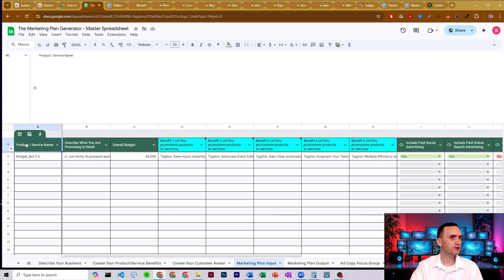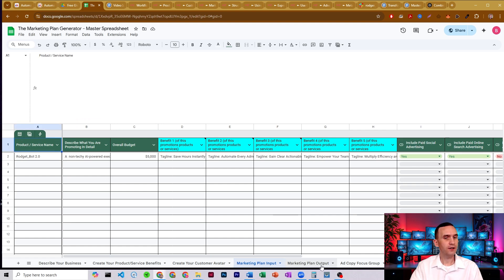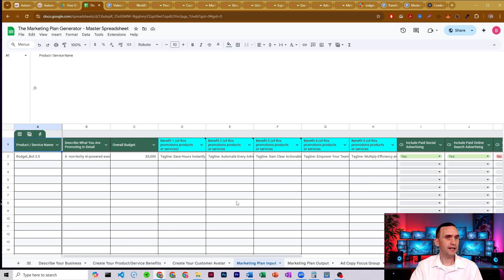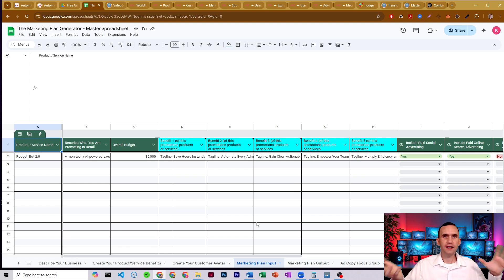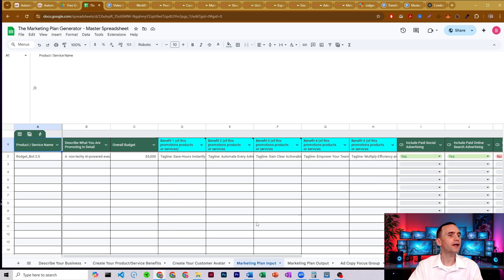All right. So you need your product name and service and the product name and service should match what's in your customer avatars, your product services, all the other sections of the whole marketing plan generator system so that it lines up right in kind of one nice straight shot.